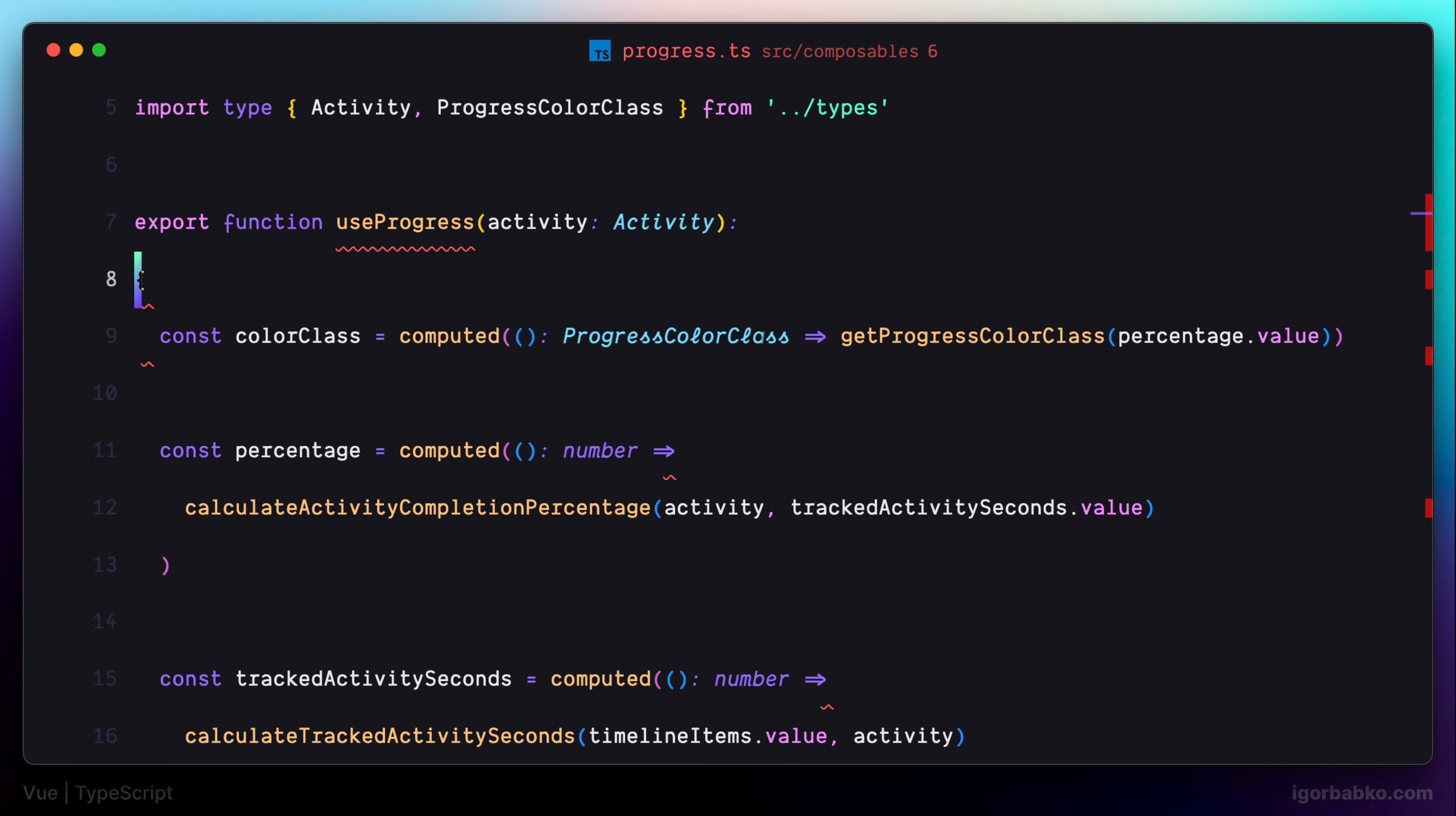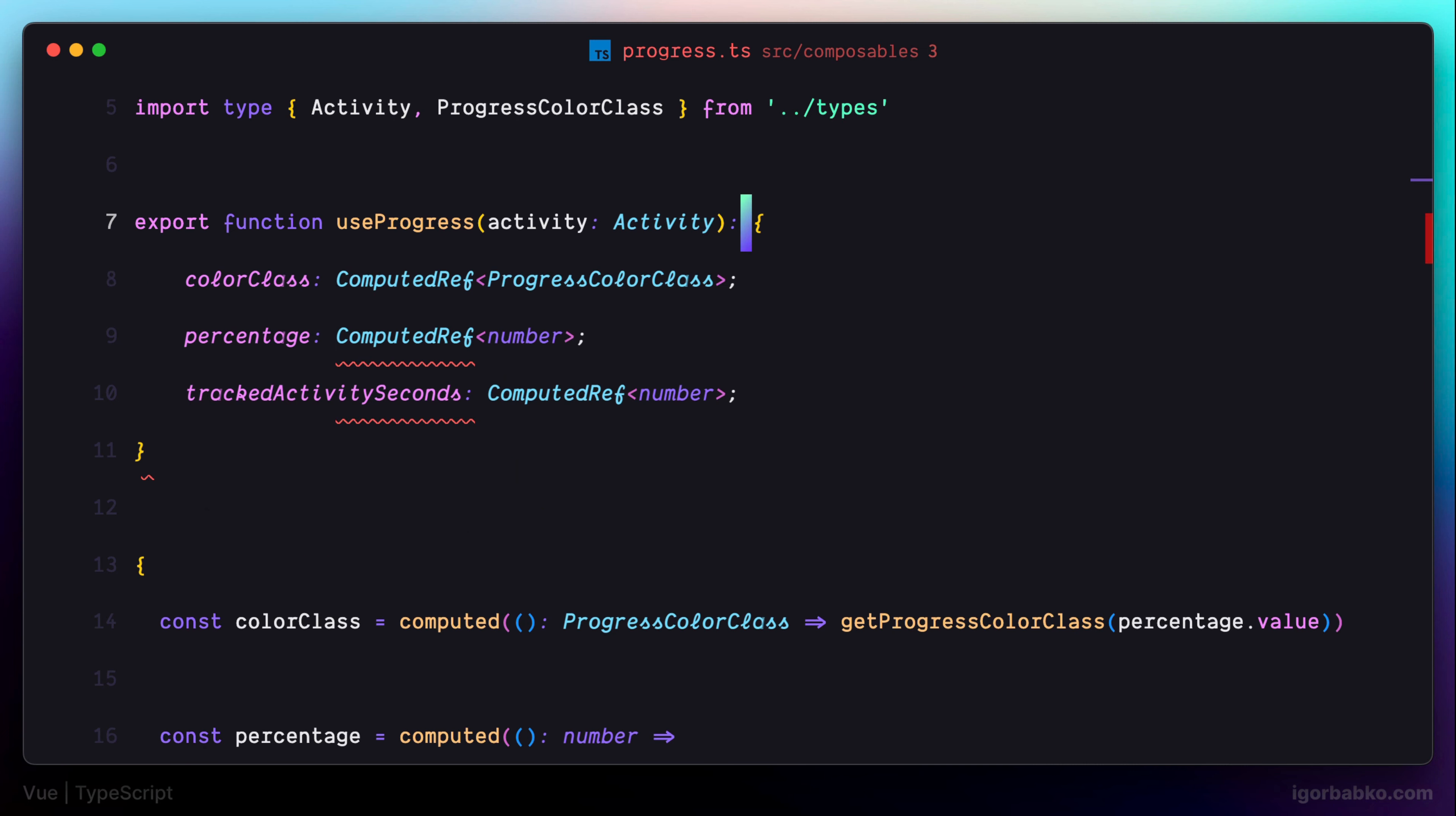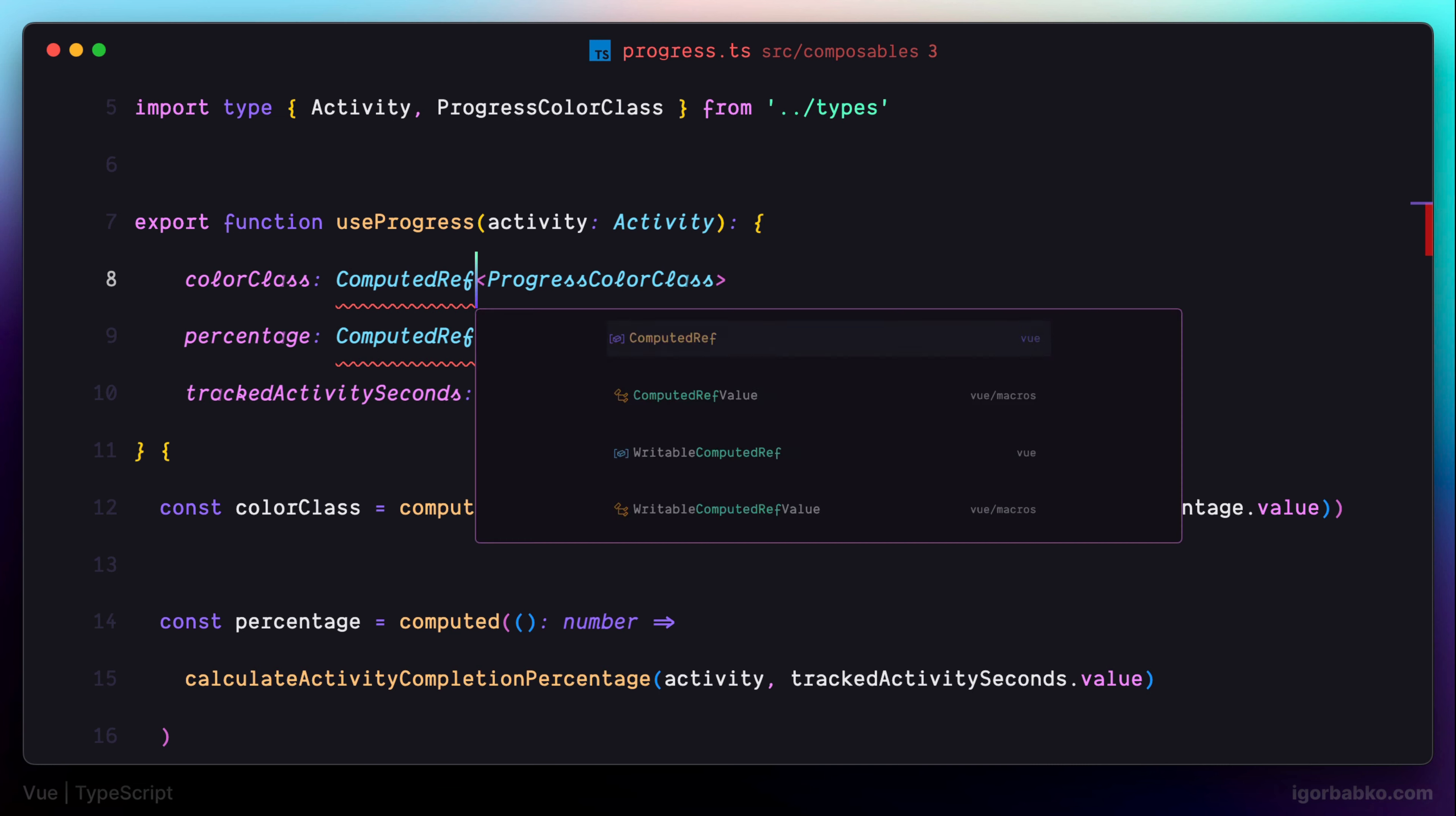And what this gives us is if we're going to, for example, return some invalid type from this function, in this case TypeScript is going to let us know about it, that we have made a mistake. So I prefer to keep this explicit type in here.